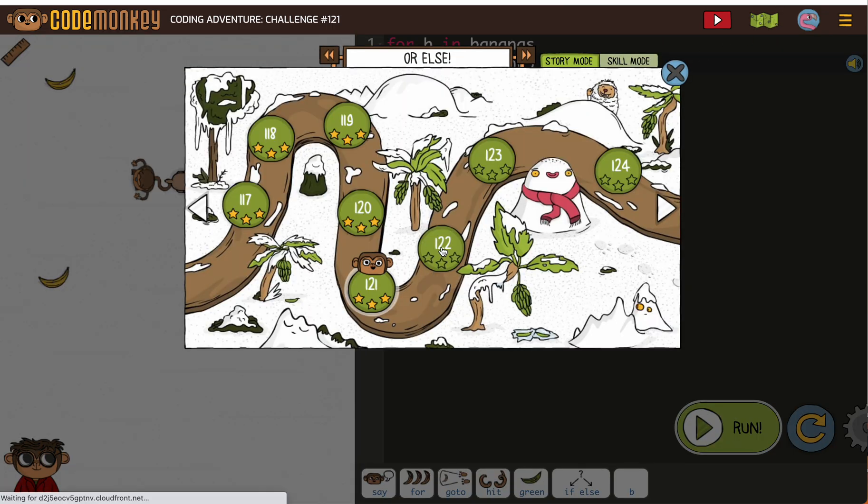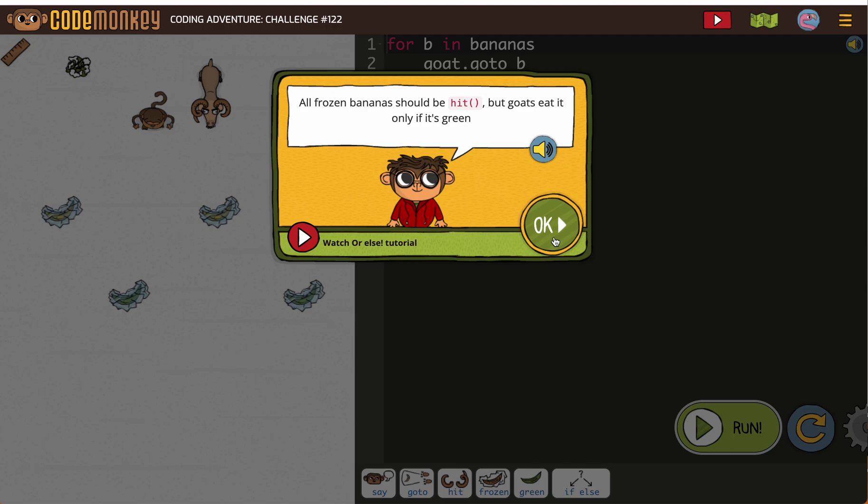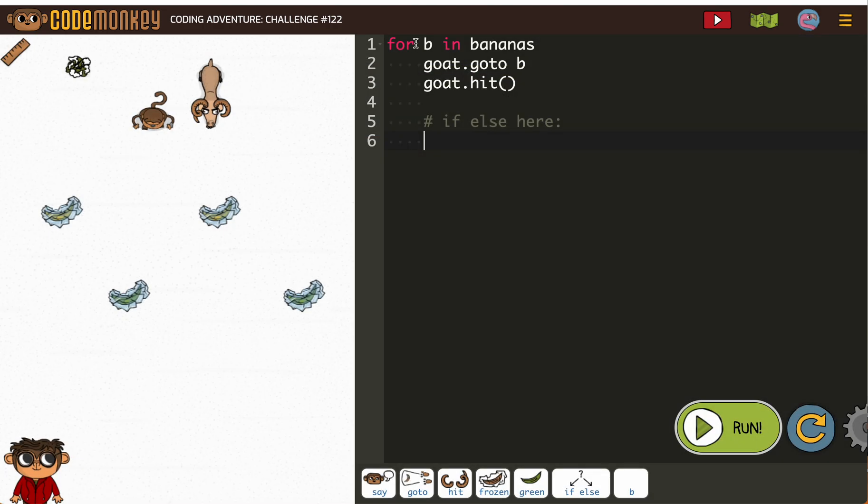But looking back at your code because you've done it helps you. For B in bananas, goat go to B, goat hit.